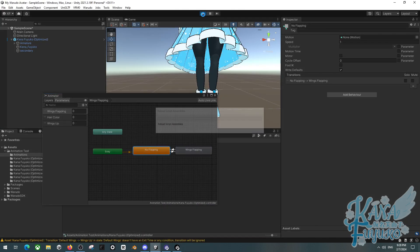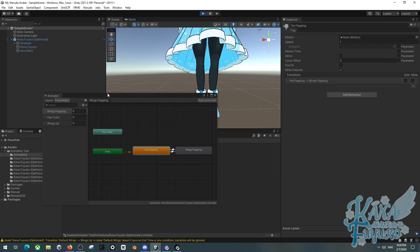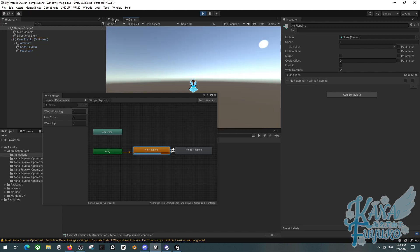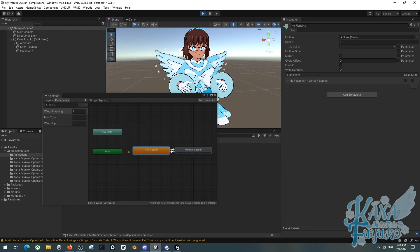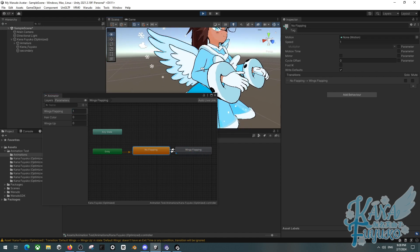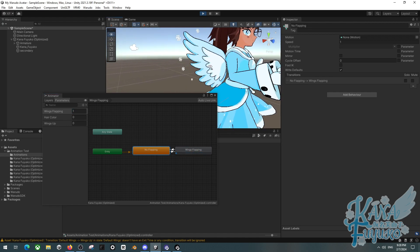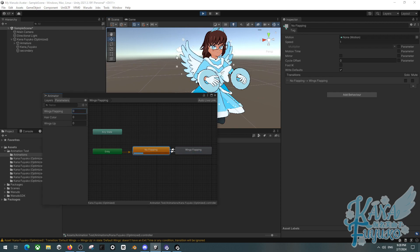I'm going to press play and test that wings flapping does work. I press one on the wings flapping parameter and as you can see it does the wing animation like it should. Then I put it to zero and it goes back to normal.